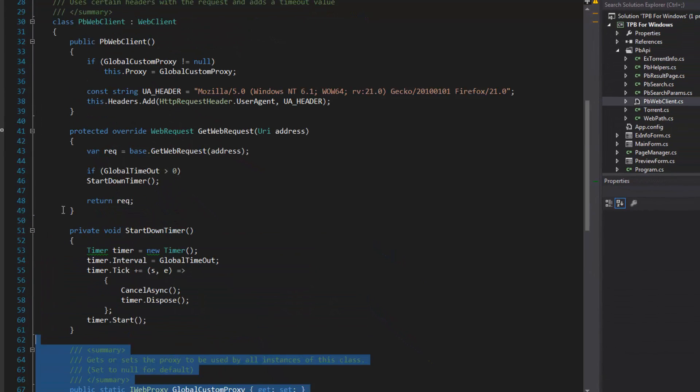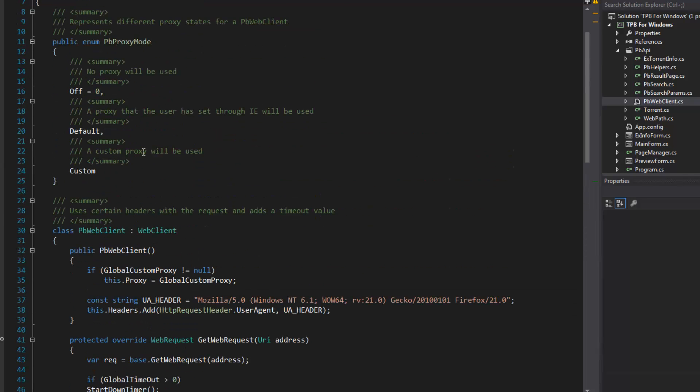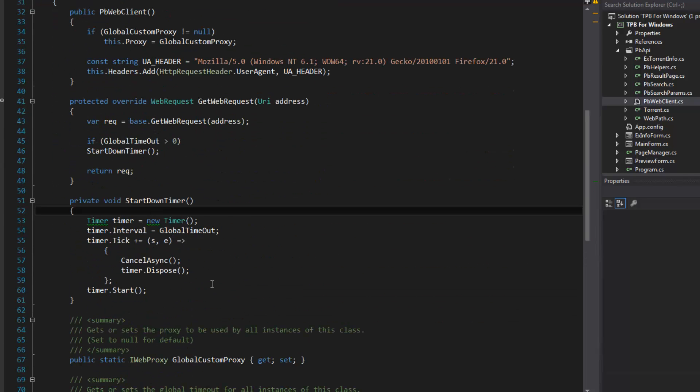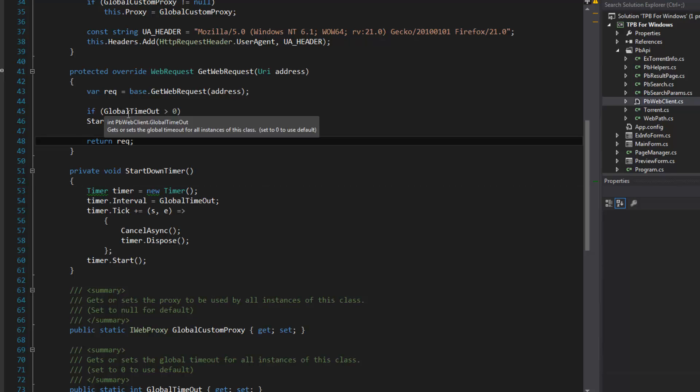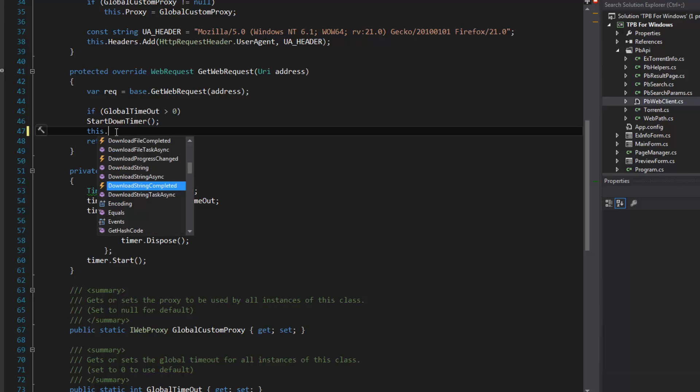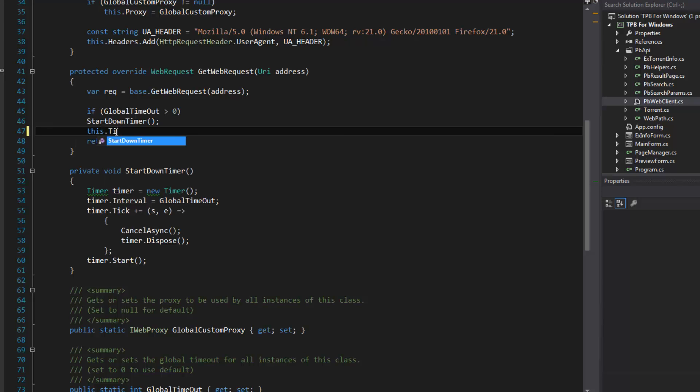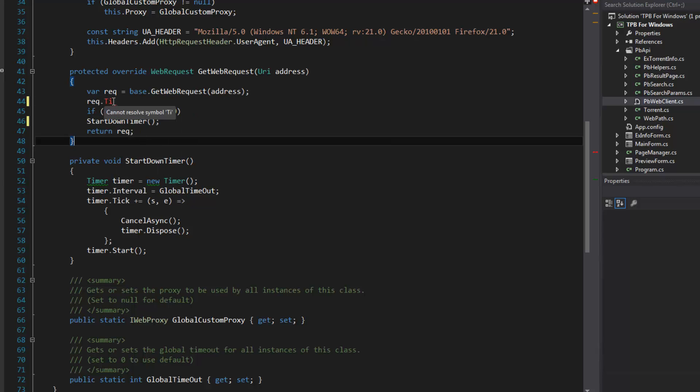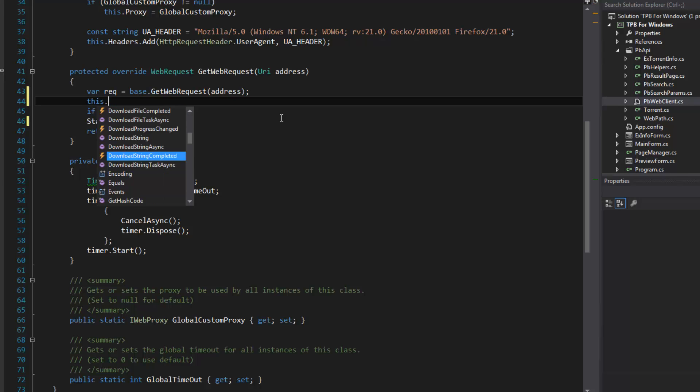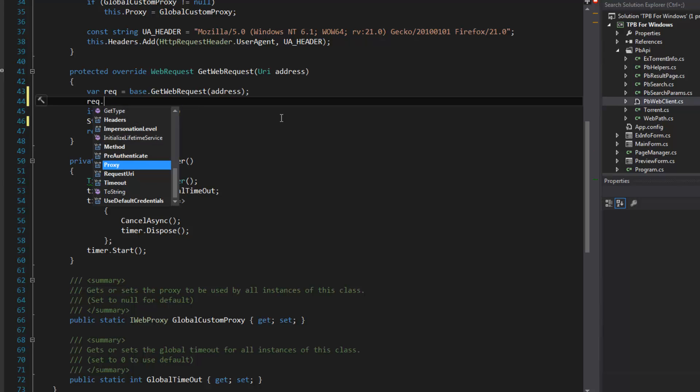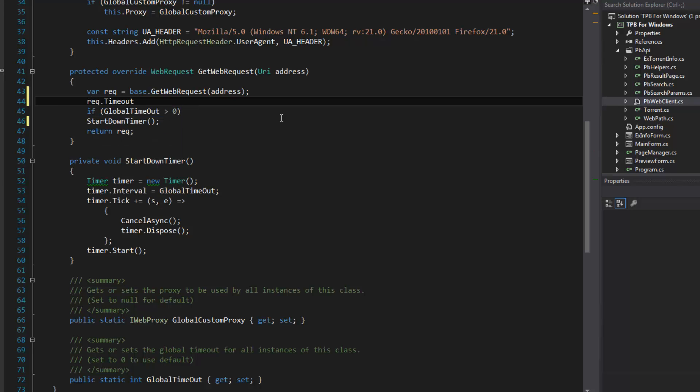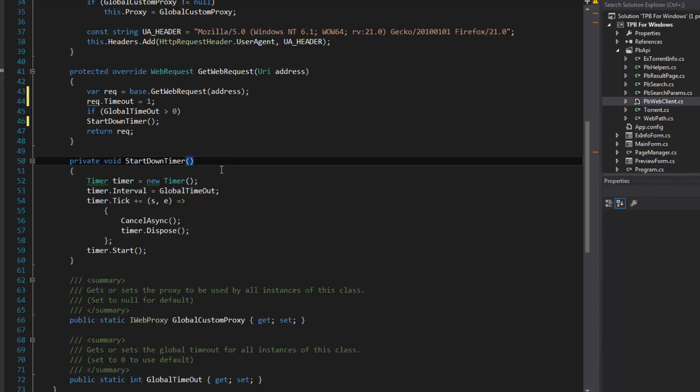You can't use the timeout property of the web client - I'm pretty sure it's the web request that has the property. You can't use the timeout value of the web request because this is just for synchronous events and it doesn't really do anything. For instance, I can do this request.timeout is equal to one millisecond, and it should raise a web exception if this were to work with asynchronous event. It's not going to do that.